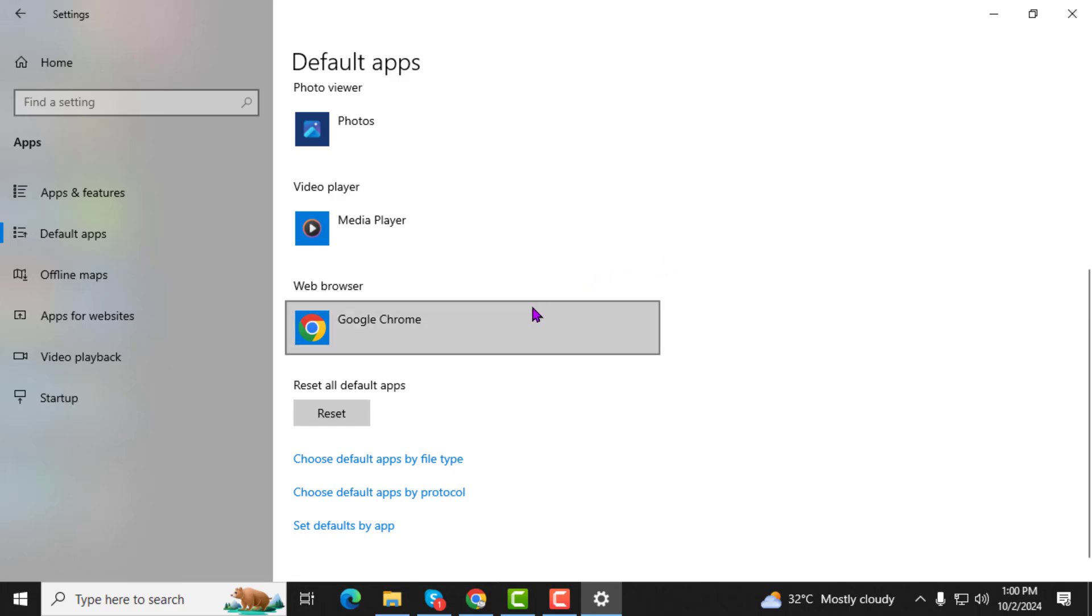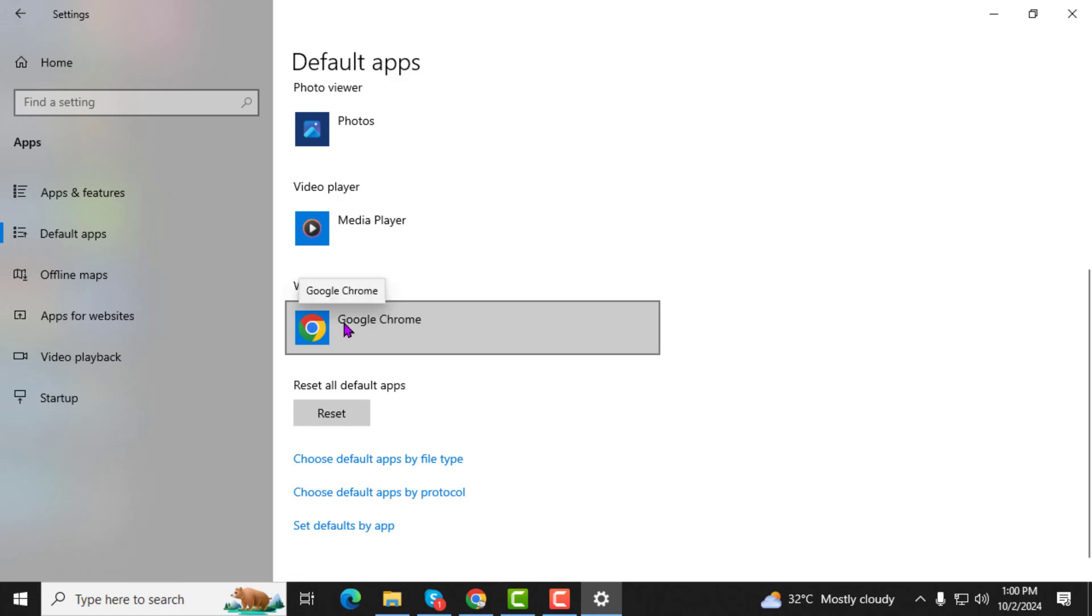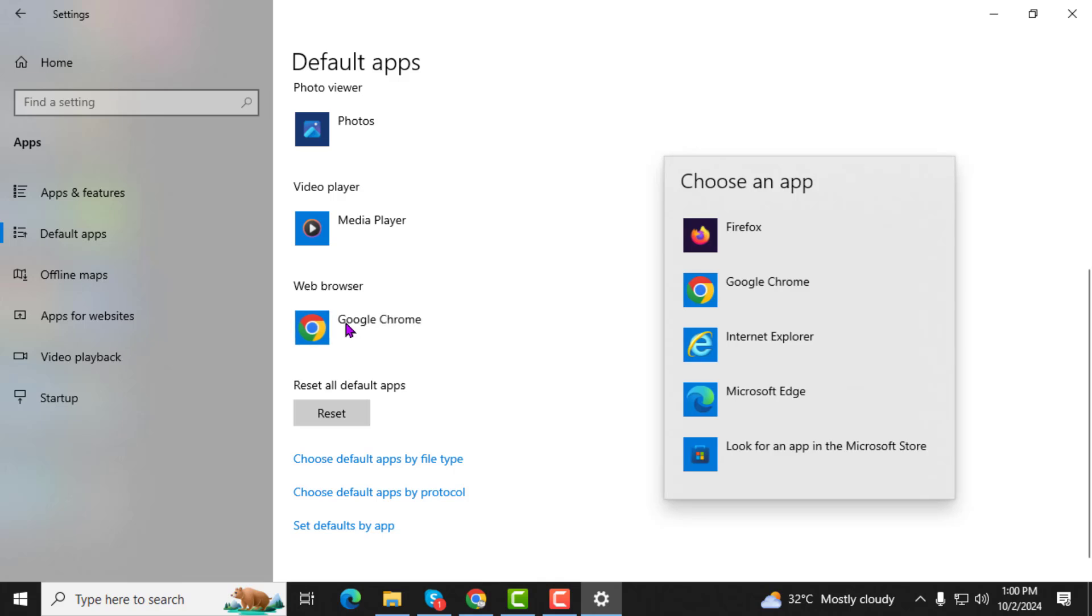Step 4. Under the Choose Default Tab section, you'll see the current default browser listed. It might say something like Edge or Chrome. Click on the name of the browser that's currently set as default.